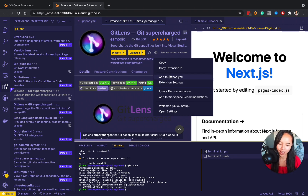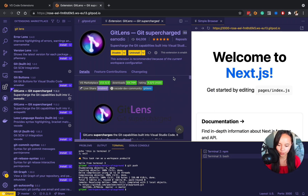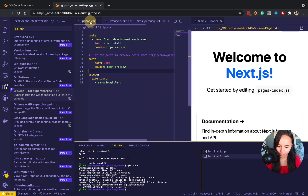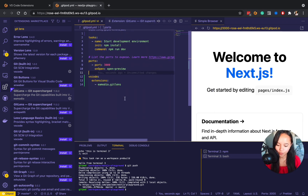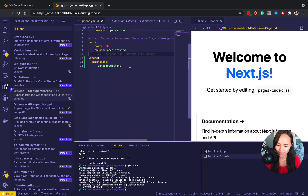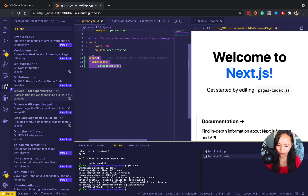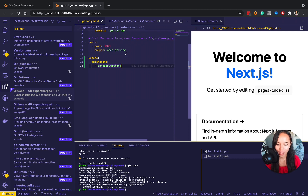We've got a handy option here, and once we click on that and head over to our gitpod.yaml file, you can see that I've now got this VS Code section with extensions that we just installed.